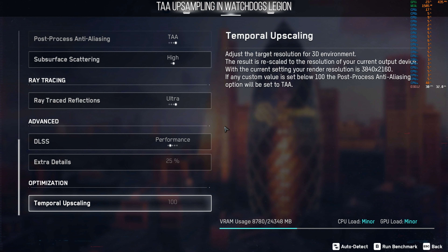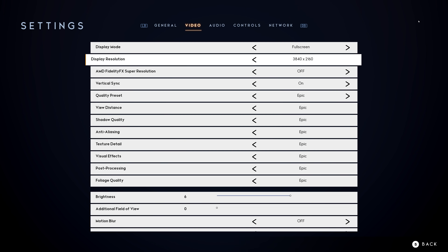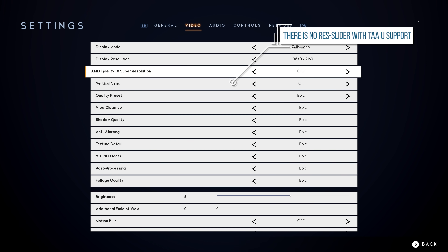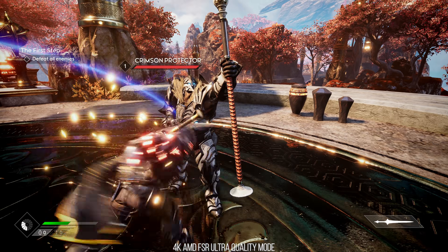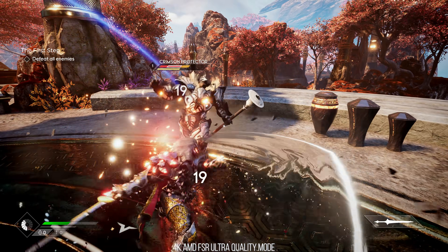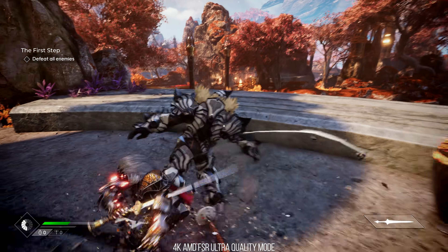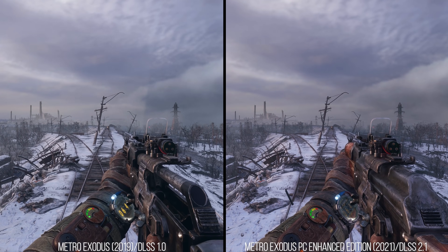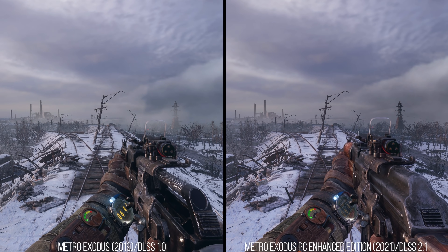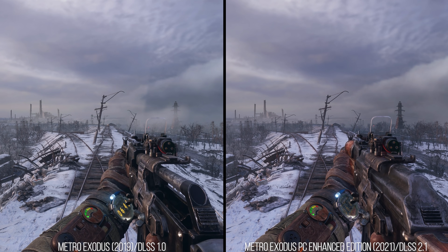For example, Godfall on PC for some reason does not use UE4's TAAU even though it is a simple engine command in the console, and instead only FSR is on offer here. Would you not also prefer if TAAU was there given its quality? That said, we're just looking at FSR here in its version 1.0, which is limited to this spatial filter. I would imagine it will change over time, much like we've seen with other competing image enhancement techniques in the past.